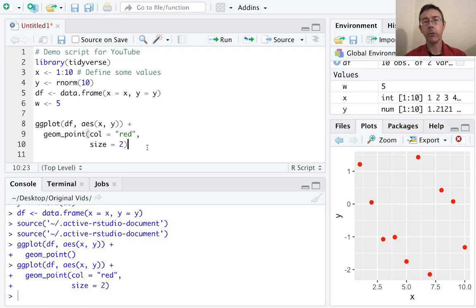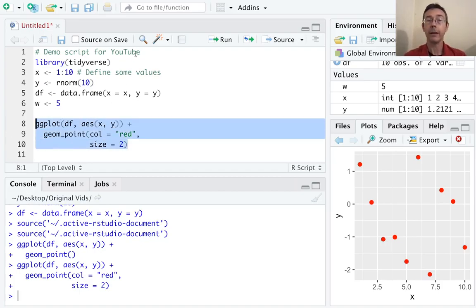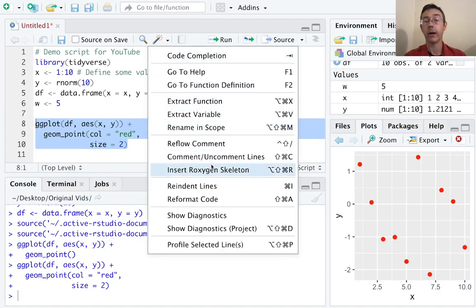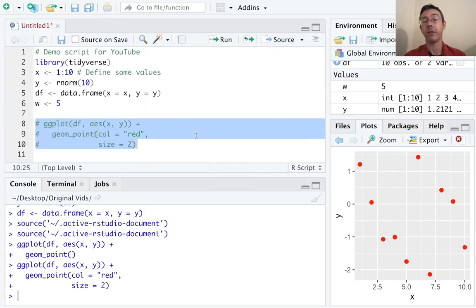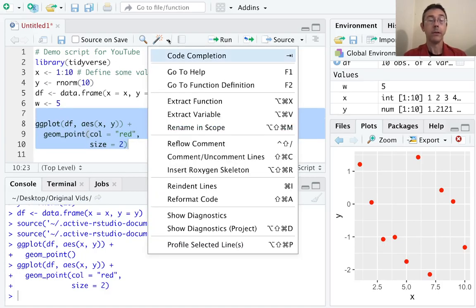Suppose that we're doing some work and we've got some code that we don't want to run every time we source a file — for instance, something we did while tinkering with some data doing a little exploratory analysis. Well, if we highlight all that code and go to code tools, there is a function for comment/uncomment lines that will put those hashtags before every single line we've highlighted. And we can undo that just as easily. There's lots of other useful stuff here under code tools.